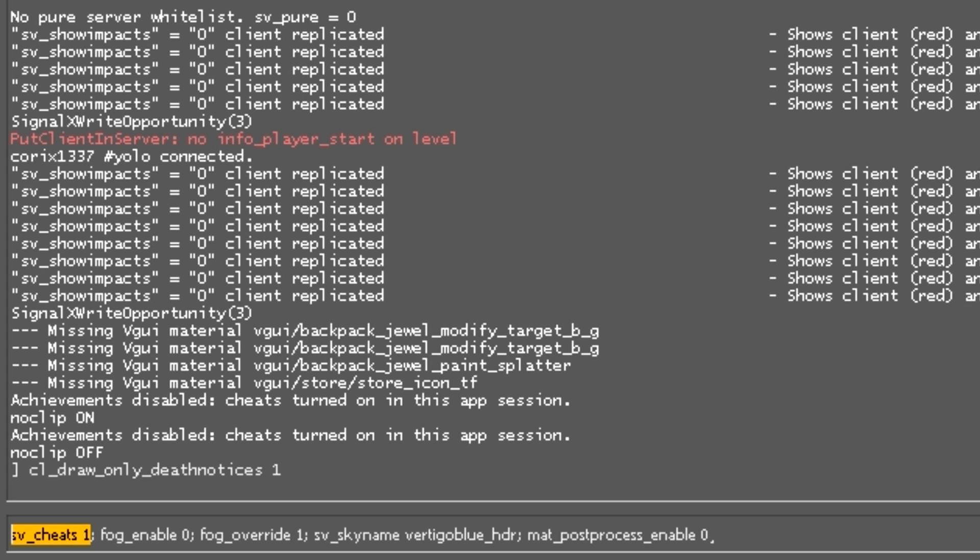There are a few commands you have to have enabled. First thing is sv_cheats 1, which means you can only use this on your own offline server or when you're watching demos. So it's really handy when you're making frag movies or anything like that.